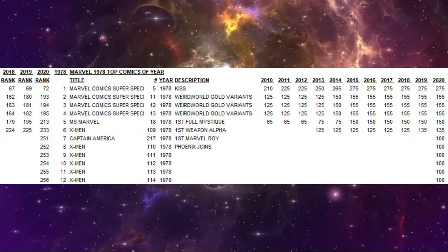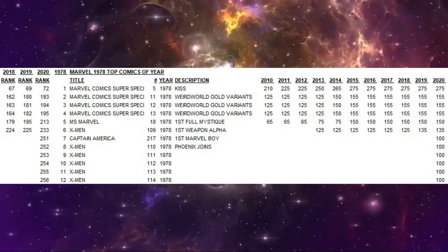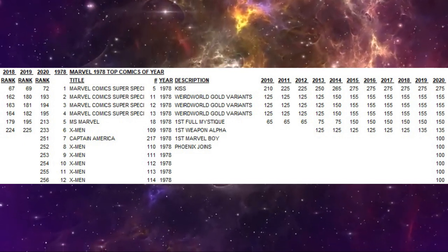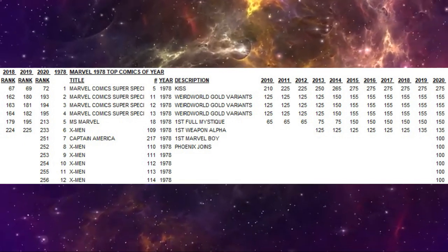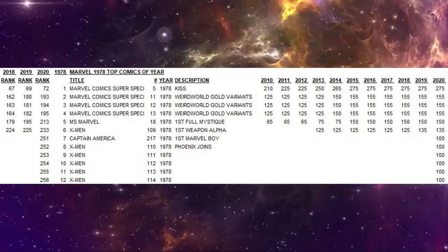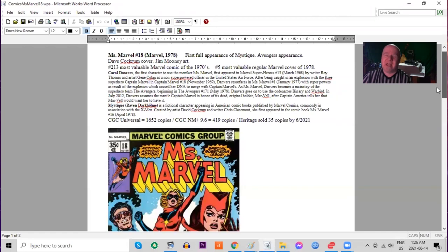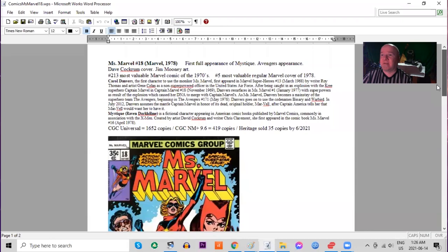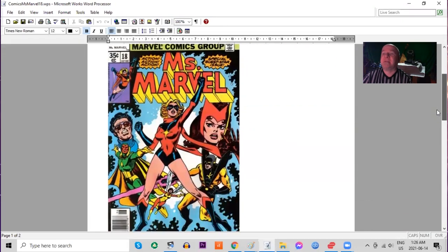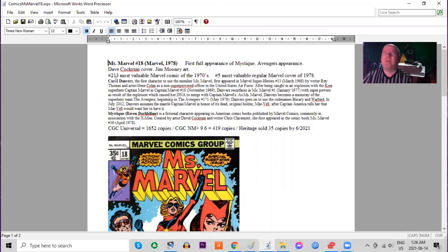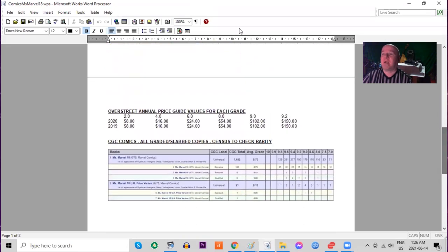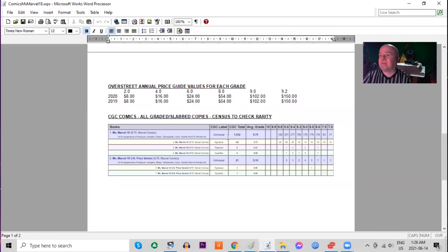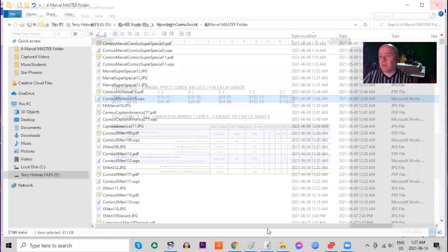Now the list is going to start getting a little bit more interesting. Number five, Ms. Marvel 18, the first full appearance of Mystique. I have sort of a personal story to tell. I remember back in the late 90s I had a huge stack of this book and they were a dollar each, but now those days are gone. Ms. Marvel 18, nice cover, also features Vision, Scarlet Witch. Avengers appear. Dave Cockrum cover. Number five most valuable book of the year, 213th most valuable of the entire decade from Marvel. This one's also stalled in all grades because it's been kind of a key book for almost two decades now. $150 for a 9.2. On the census we have 1,600 copies including 128 9.8s. UK price variant is a little more common, there are three 9.6s of this book.